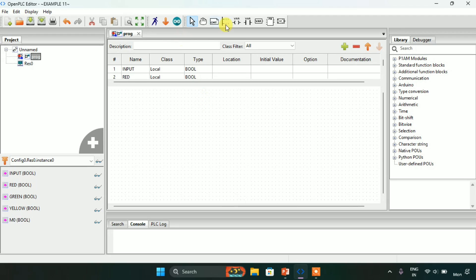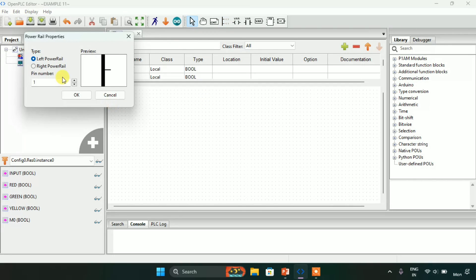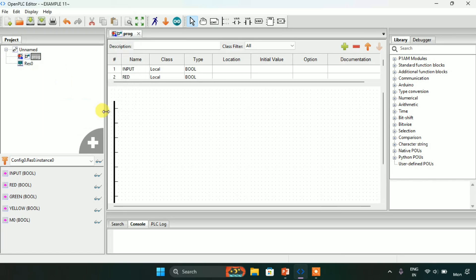After that, as always, I need two power rails — one on the left-hand side and one on the right-hand side.